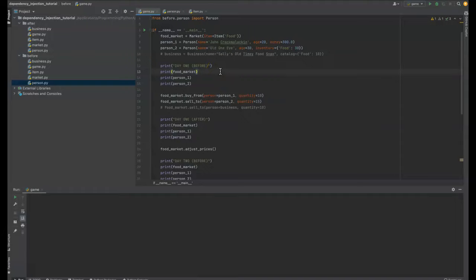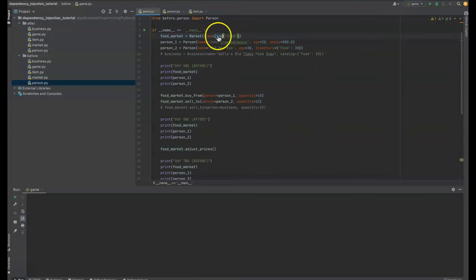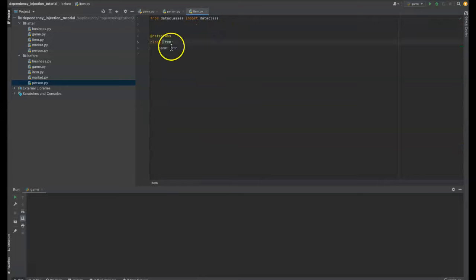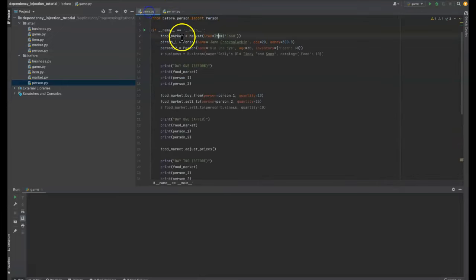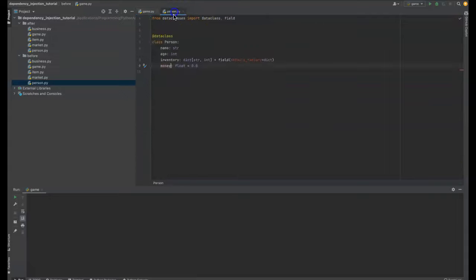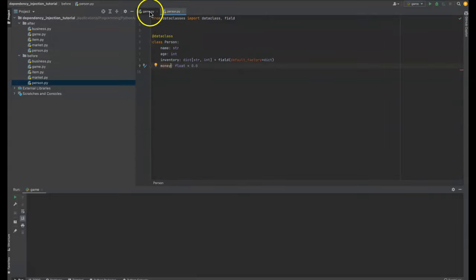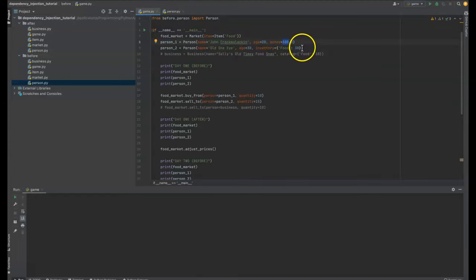So we have a game here. This is an economic simulation game. We have a food market that is made. This market has items in it. Let's see what an item is. Well, it's just a name with a string. We have a person being generated. This is John Krakmalakin. He's 20 years old and he has $300. You can see we got age, inventory, and money that we can give to them with money and inventory being optional parameters.